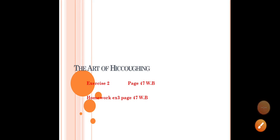Hi, my student. Today, I answer exercise 2, page 47, workbook, The Art of Hiccupping. And you have homework, exercise 3, page 47, workbook. Inshallah.